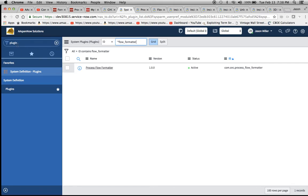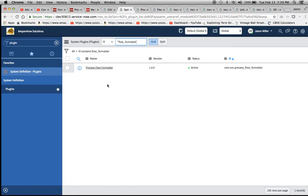We go to plugins, which I've demonstrated in some of the other videos. Then I just typed star flow underscore formatter and the Process Flow Formatter came up. It is active.